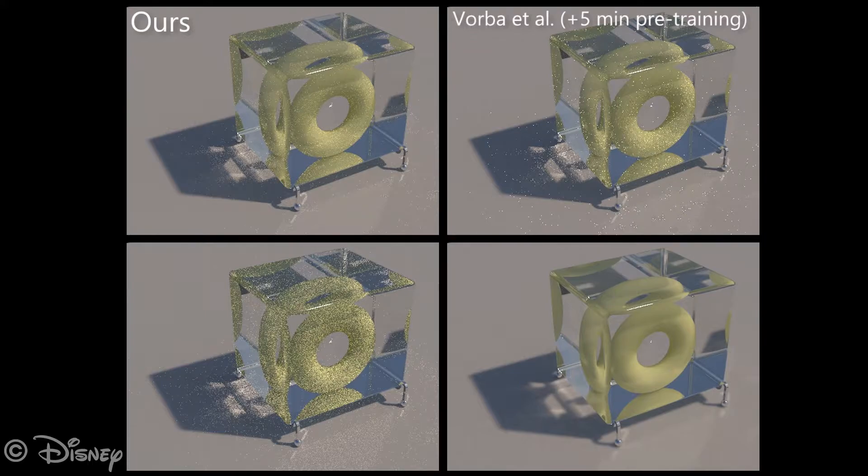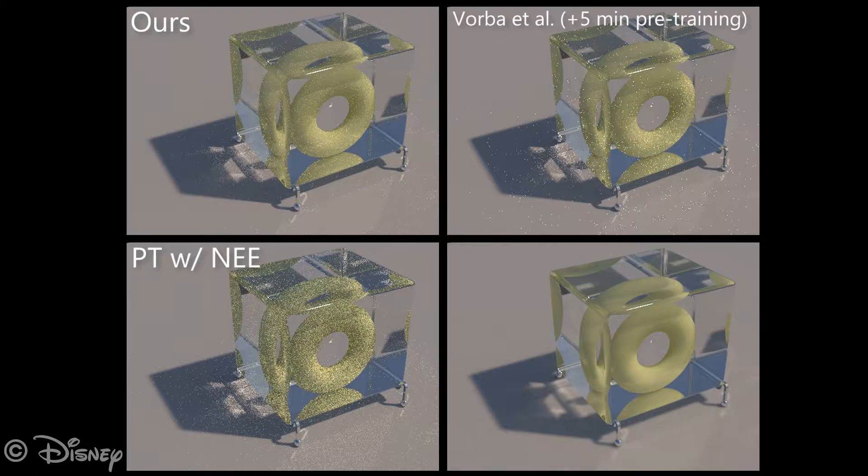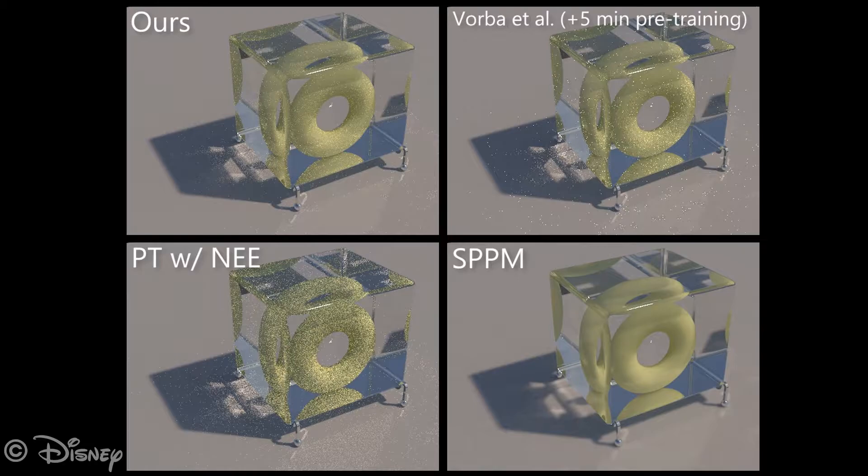We also show standard path tracing with next event estimation and stochastic progressive photon mapping. Our method has to learn the incident radiance field on the fly during rendering, whereas we pre-trained the Gaussian mixture model for 5 minutes off screen.